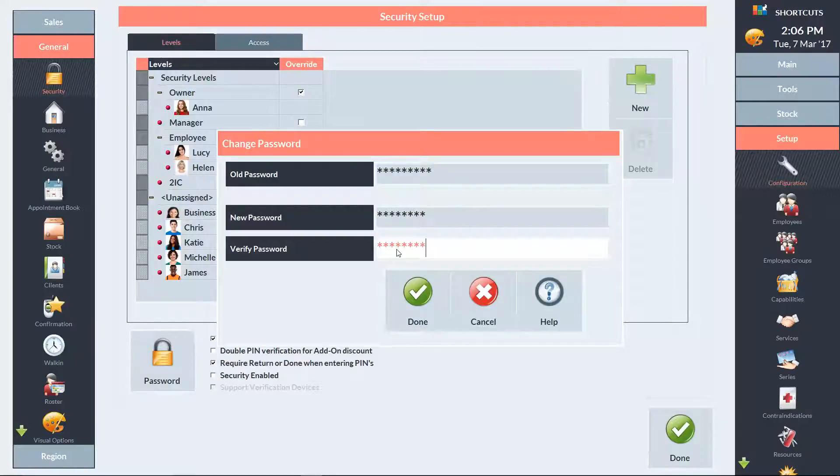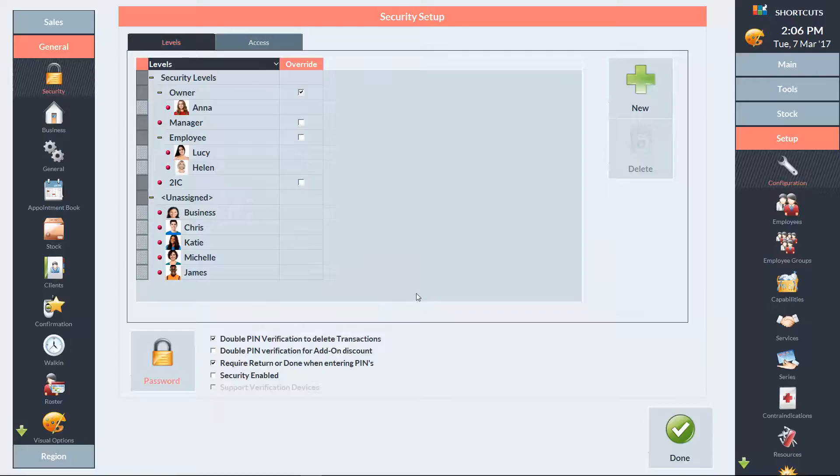Then click Done to save and click Done to exit the Security screen.